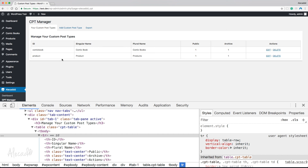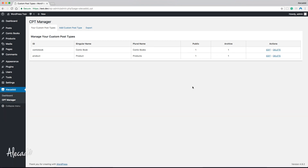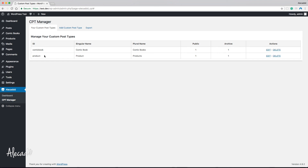I'm going to wrap up the tutorial here. We created tabs and listed custom post types in a table — a perfect starting point. Before the next tutorial, I'll style this: changing the 0/1 values to yes/no for public, adding some CSS styling to the edit and delete links with different colors or WordPress dashicons. I want you to do the same — have fun experimenting. You can use flexbox or CSS grid instead of a table if you prefer.